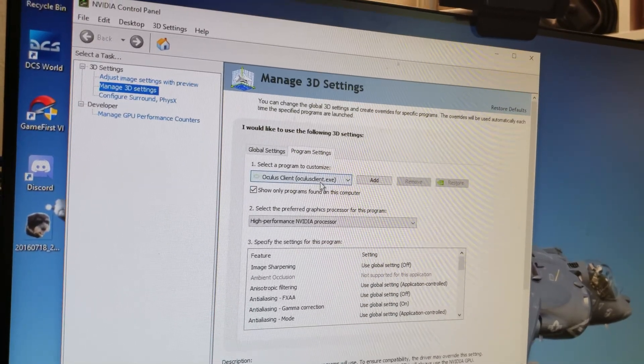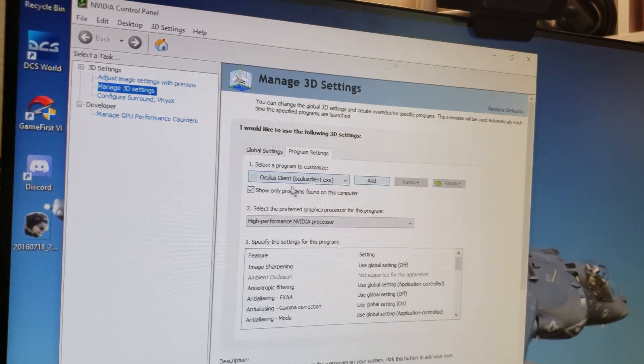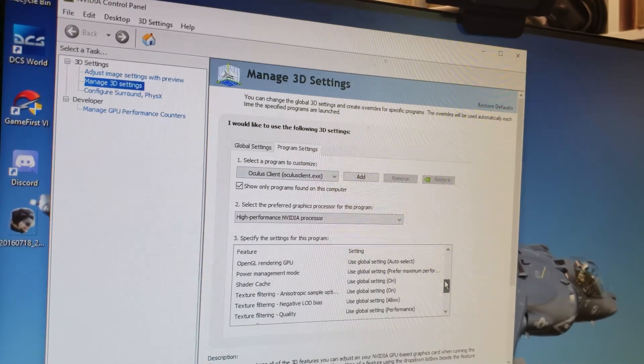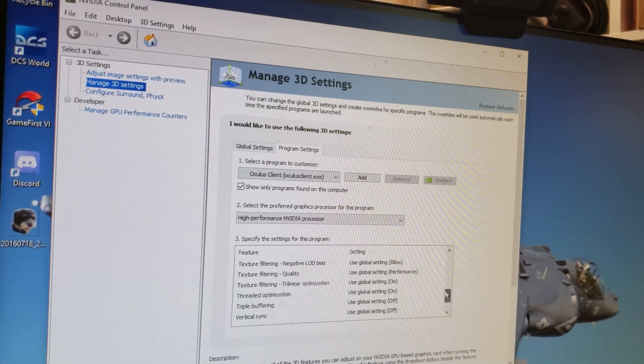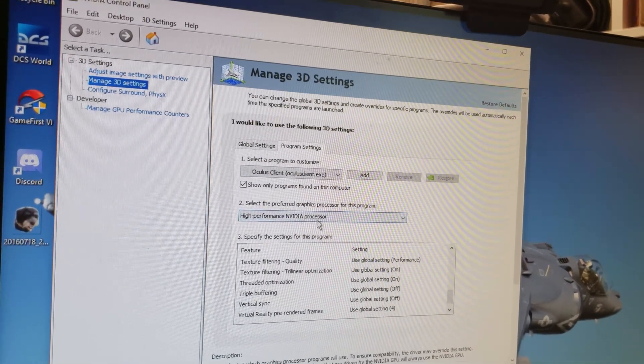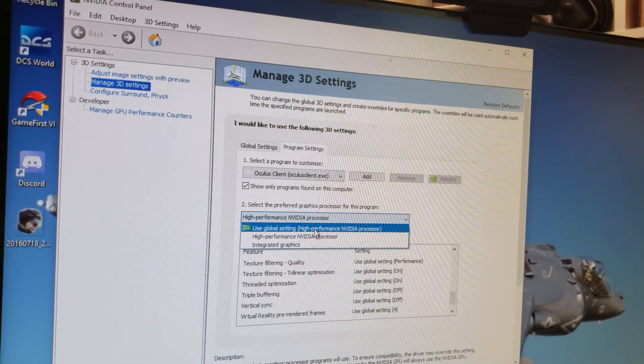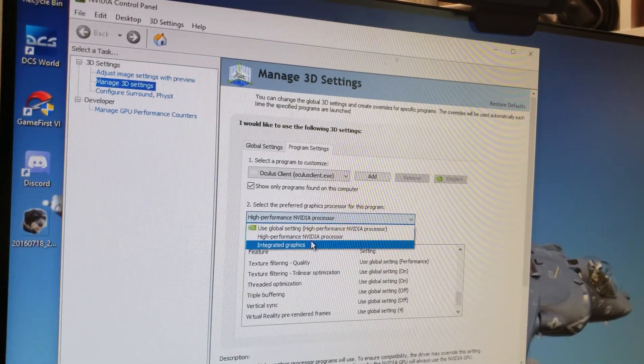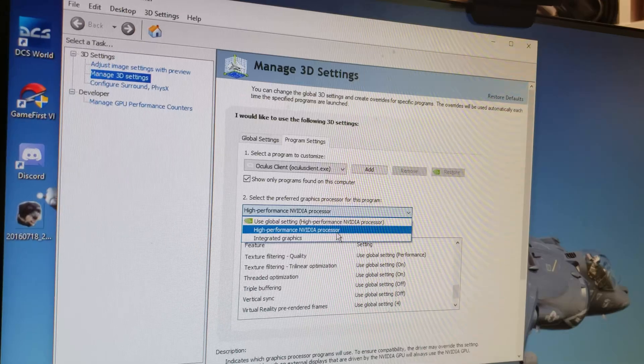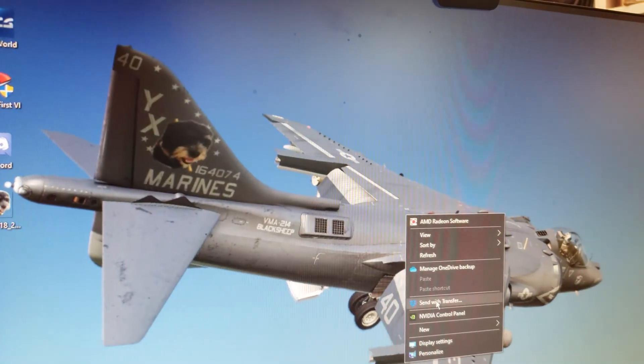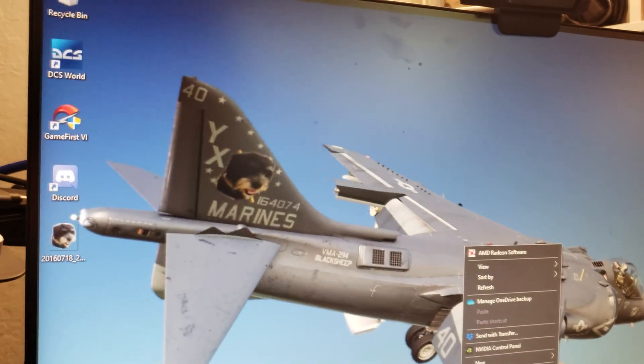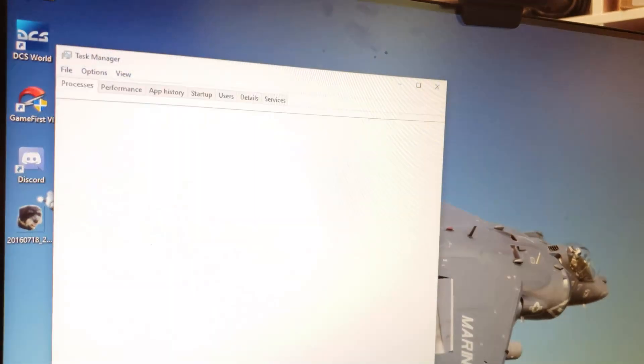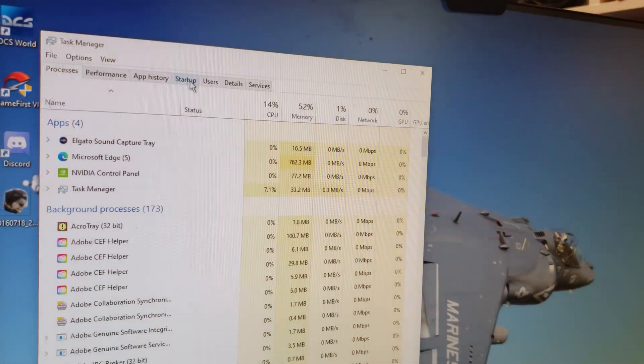But you have to add the Oculus client from your programs folder, and then make sure that that thing is using your high-performance NVIDIA processor, not your global settings or integrated graphics. Make sure this thing is forced on. Once you have your Quest plugged in, and it's running, and things are working.